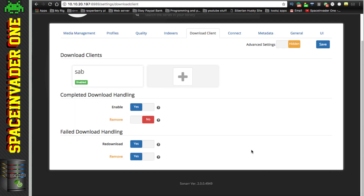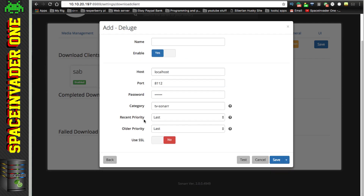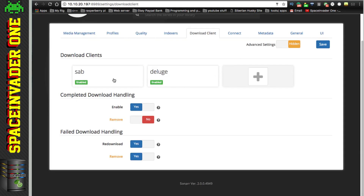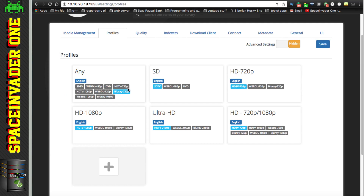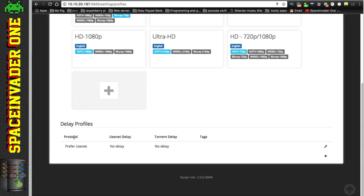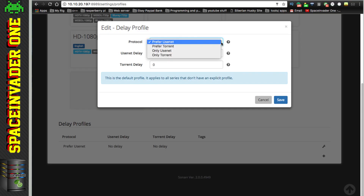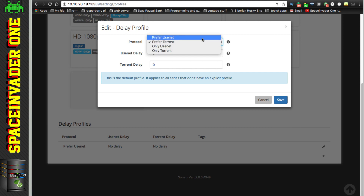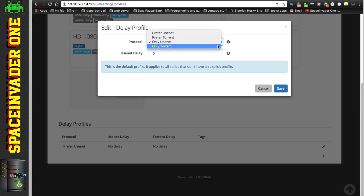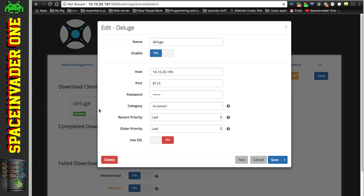For those using torrents, click the plus and select Deluge for example. Give it a name, provide the local IP address, and give it the password for Deluge, then click Test - it says testing Deluge succeeded, so press Save. Now I've got both a Usenet client and a torrent client. Go back to Profiles and at the bottom of the page you can see a protocol preference. Click the spanner and edit it - if you have both torrent and Usenet clients you can prefer one or use only one. Since I'm not using torrents, I'm going to disable the Deluge client.